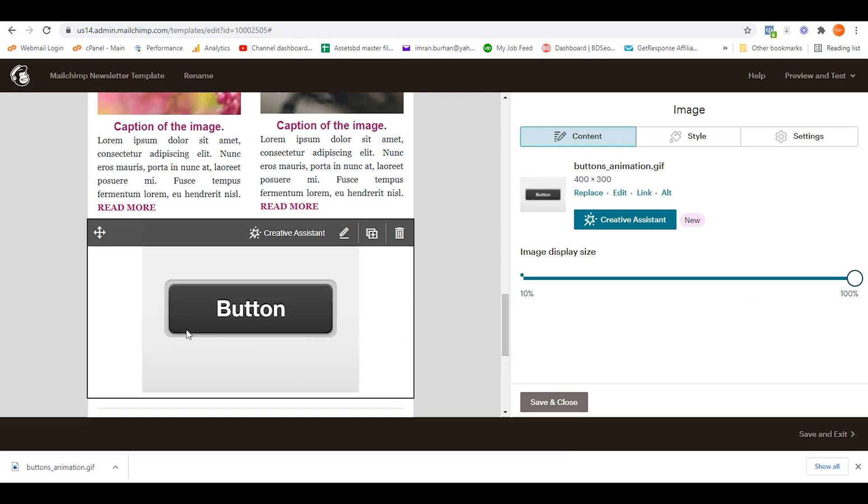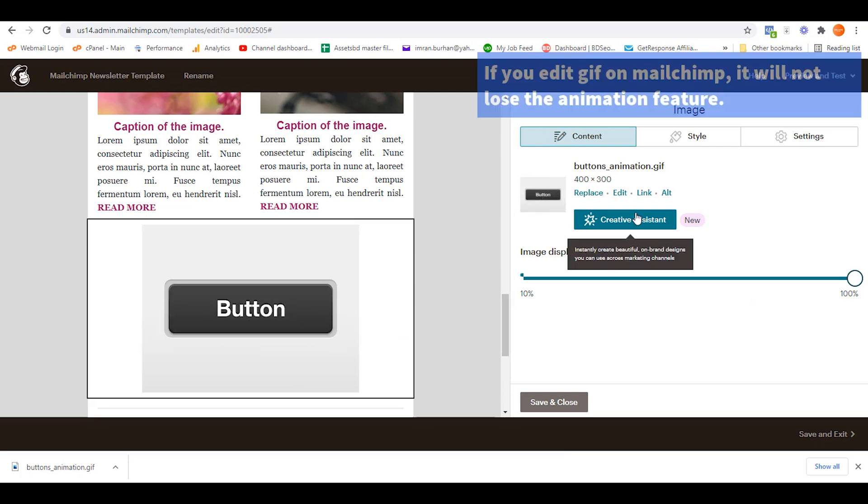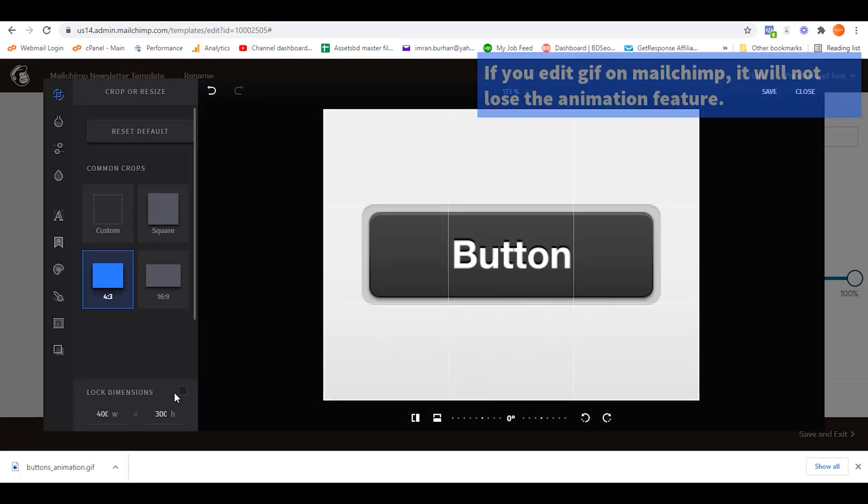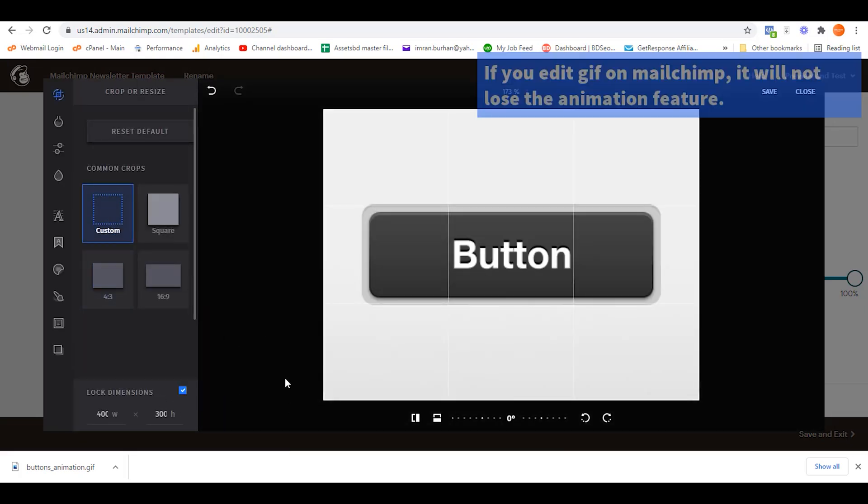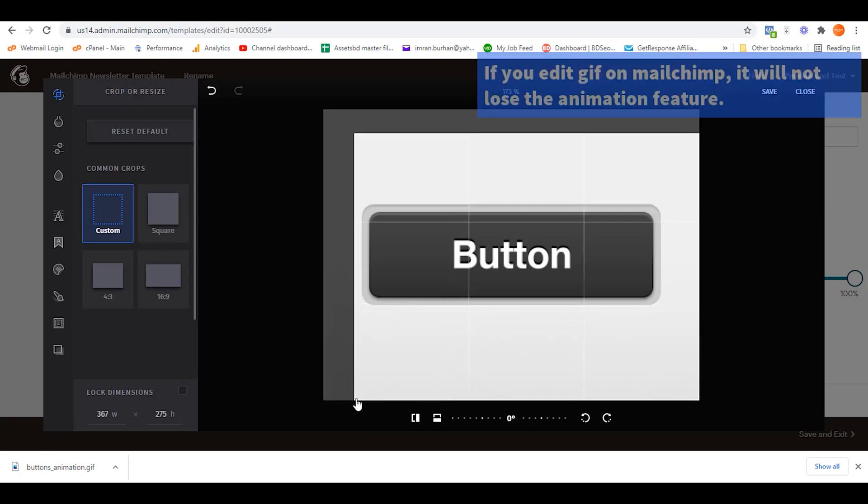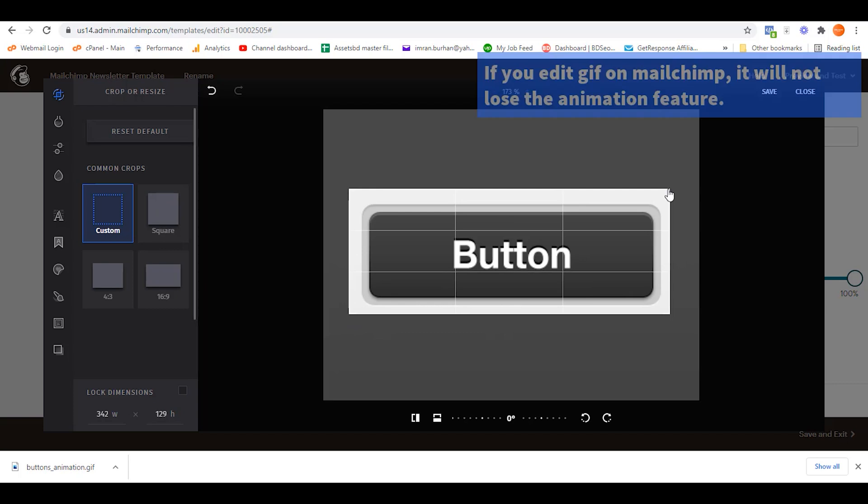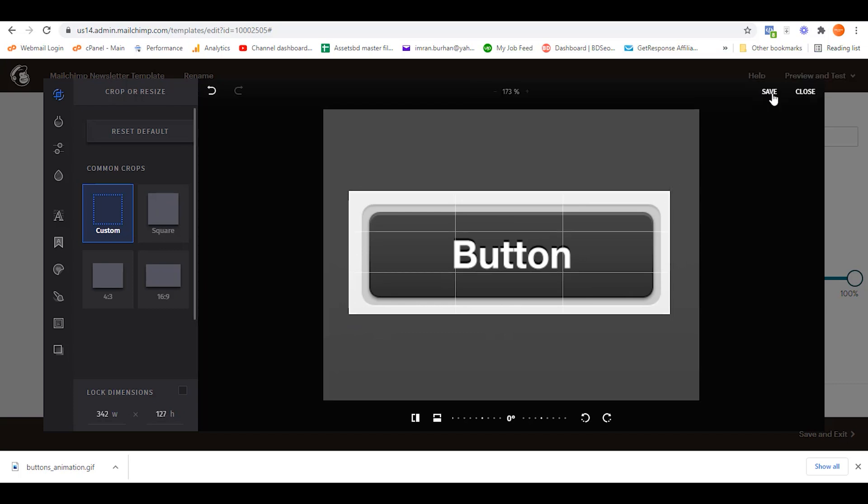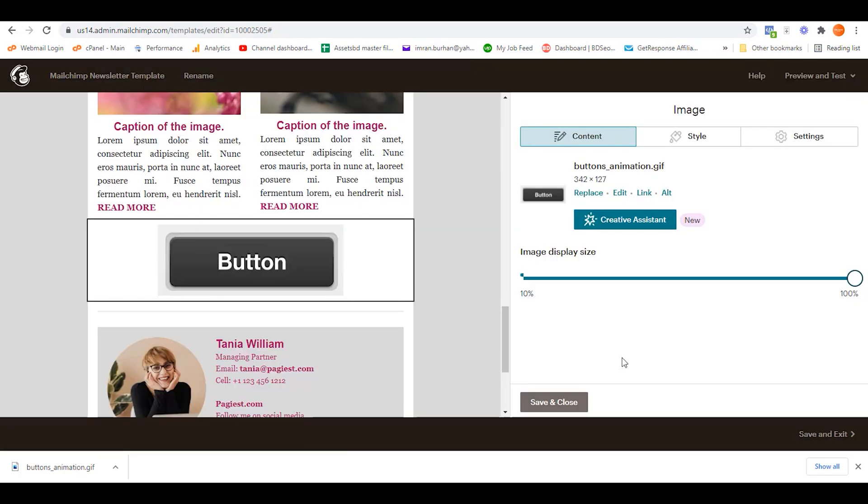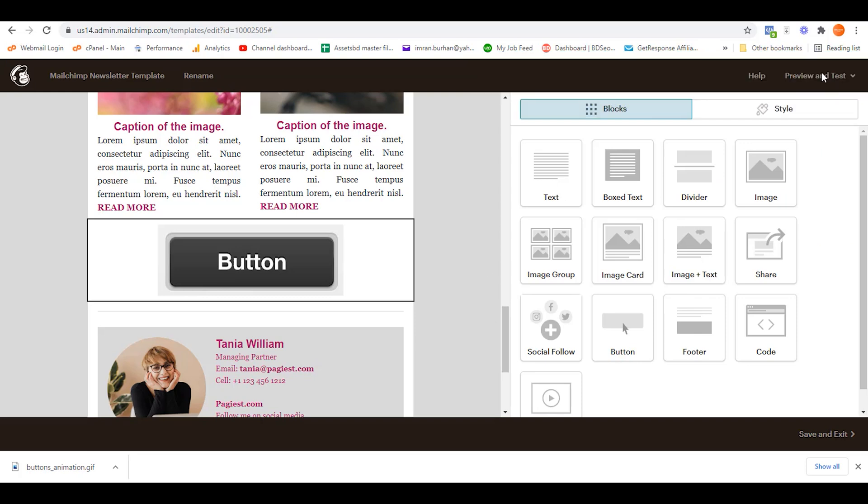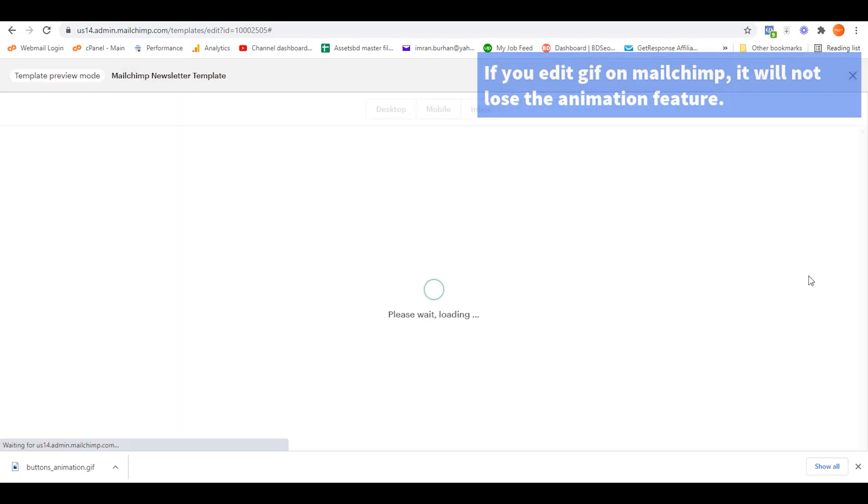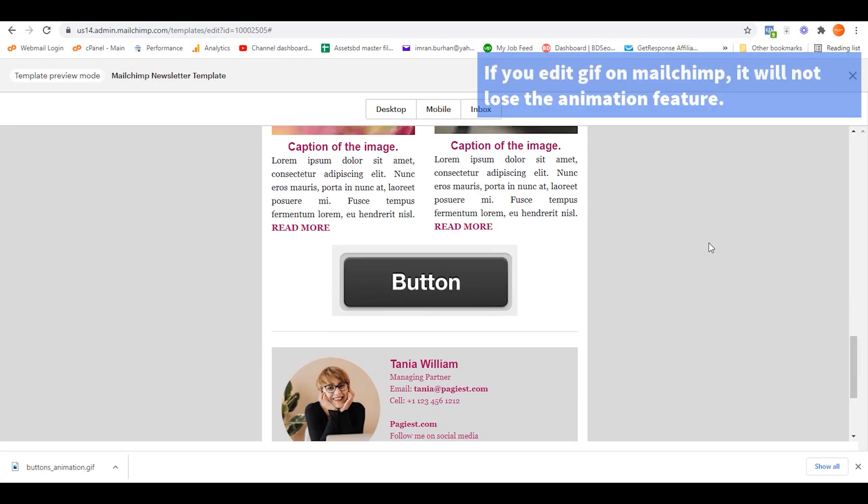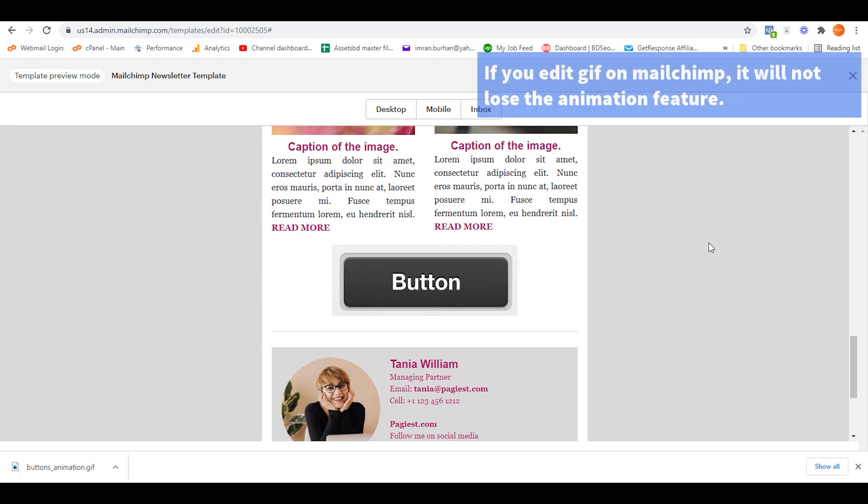As you can see, this is the button, so you can change the size. Click on Edit, make sure Proportion should not be locked, and click on Custom. Change the proportion like this - I think it will be really nice. Click on Save. Just wait for a second. As you can see, the animation is not working. Save and preview.